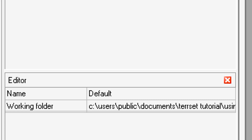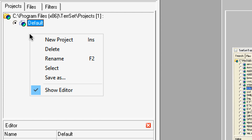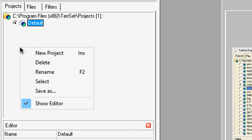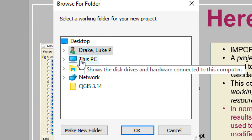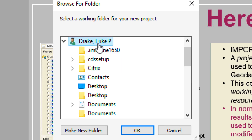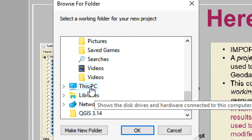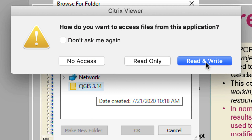To create a new project, right-click anywhere under the project window. On a Mac you can use two fingers on the trackpad or option-click. Select 'New Project.' A dialog will appear saying 'Browse for folder — select a working folder for your new project.' Click on your name, expand it, and scroll down. You may not immediately see the H drive, because with our virtual software through CSUN and how TerrSet works, you have to open a few different things.